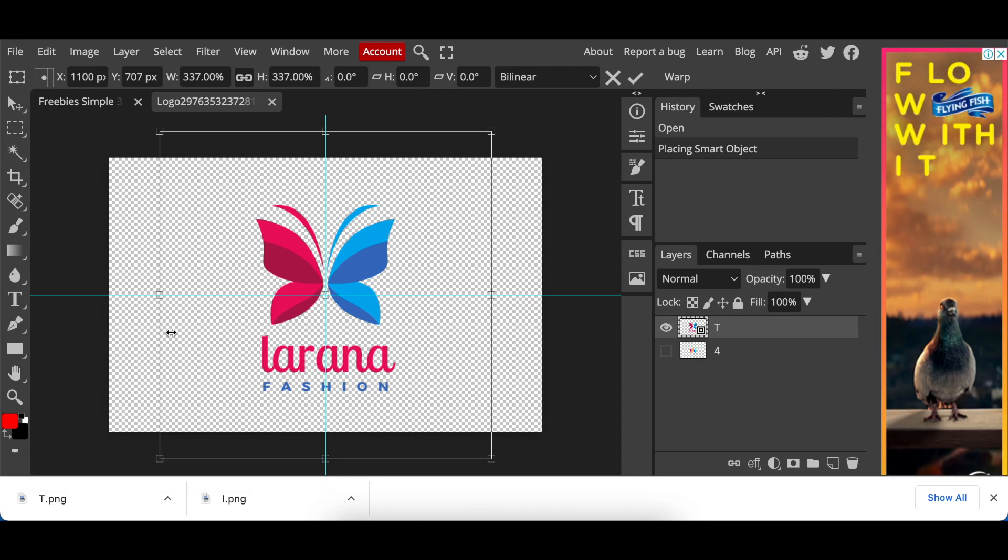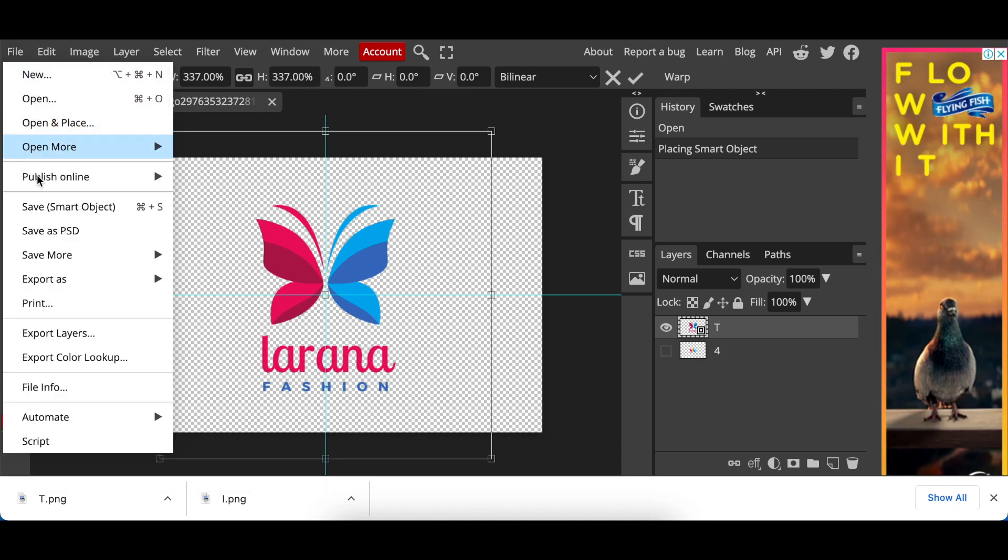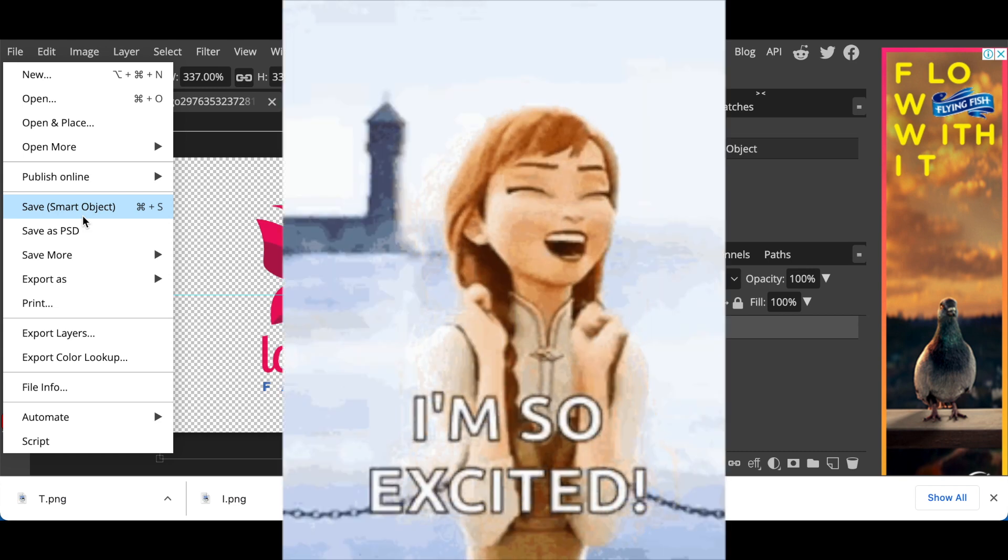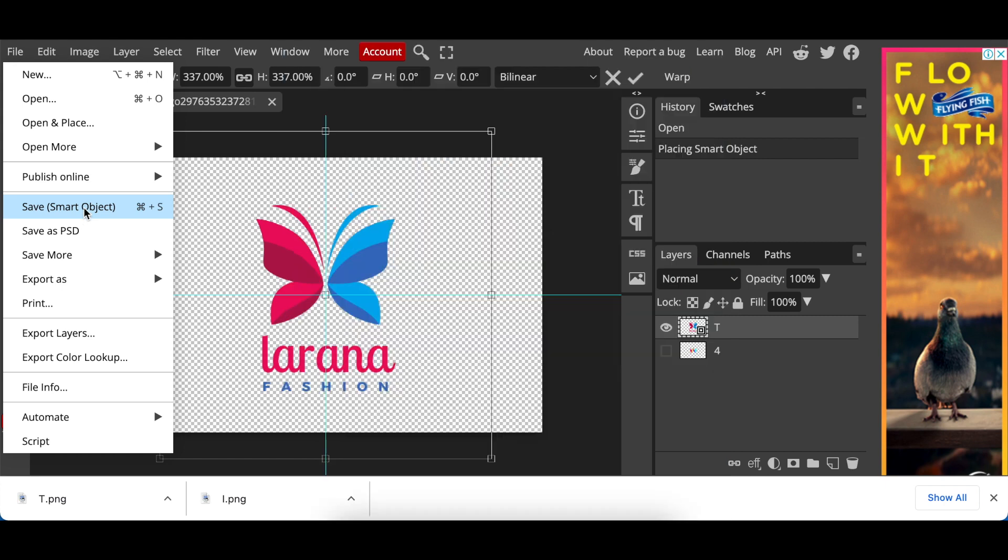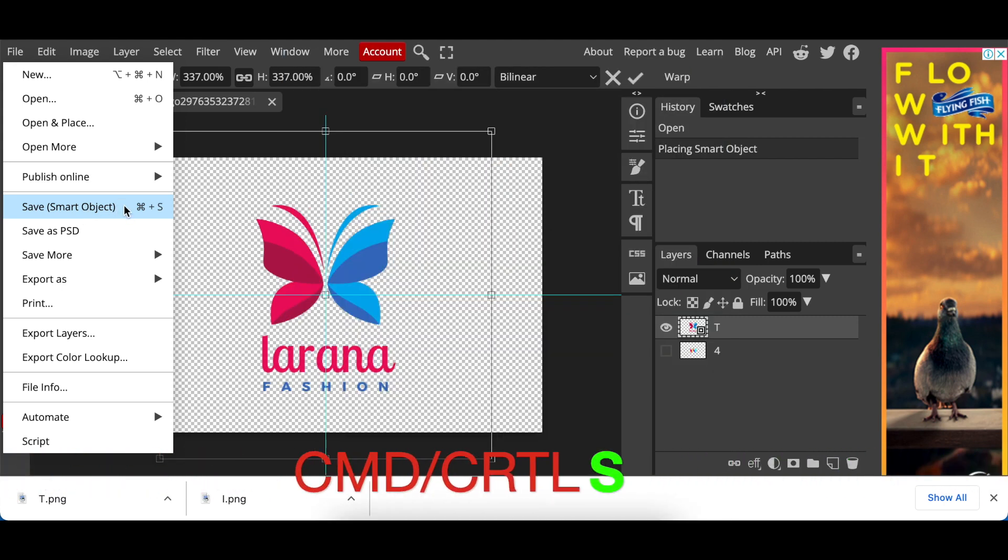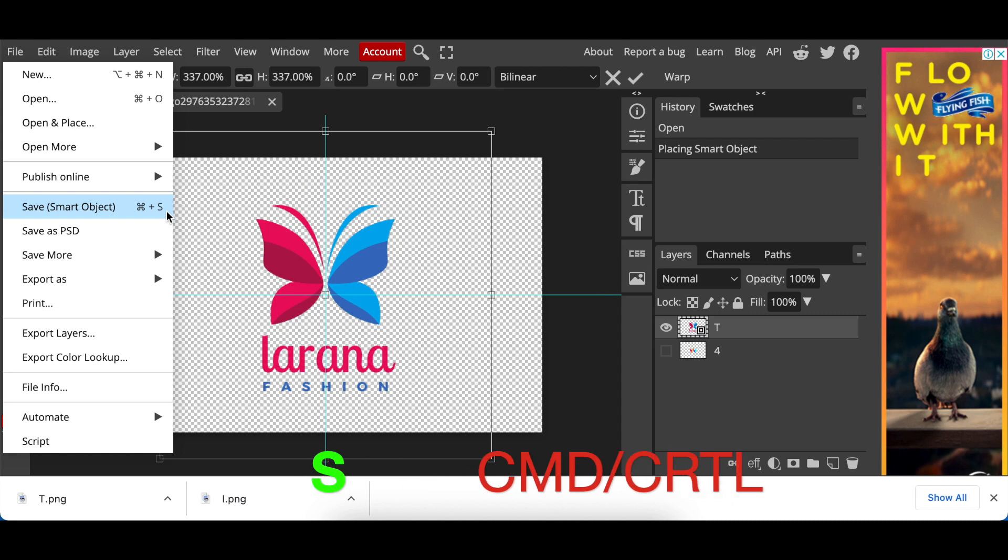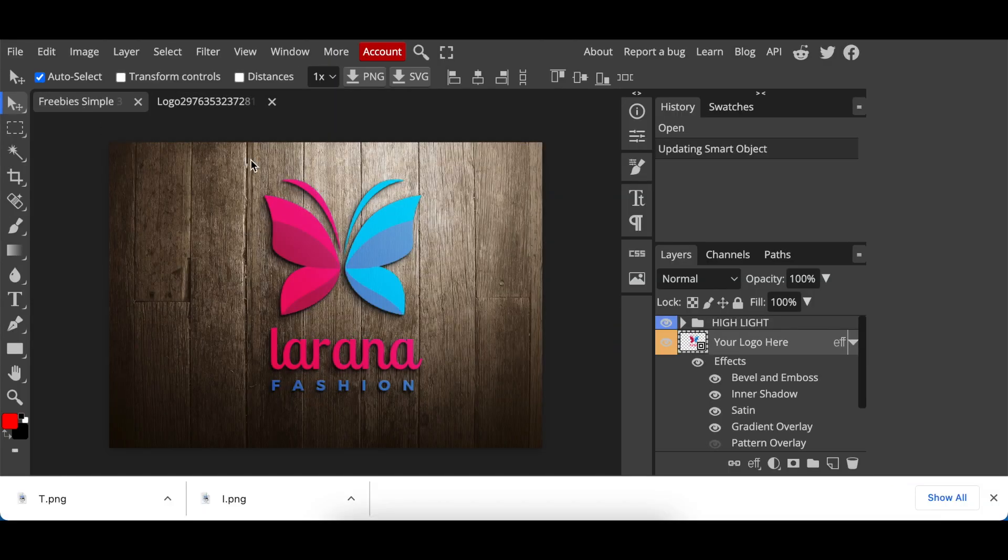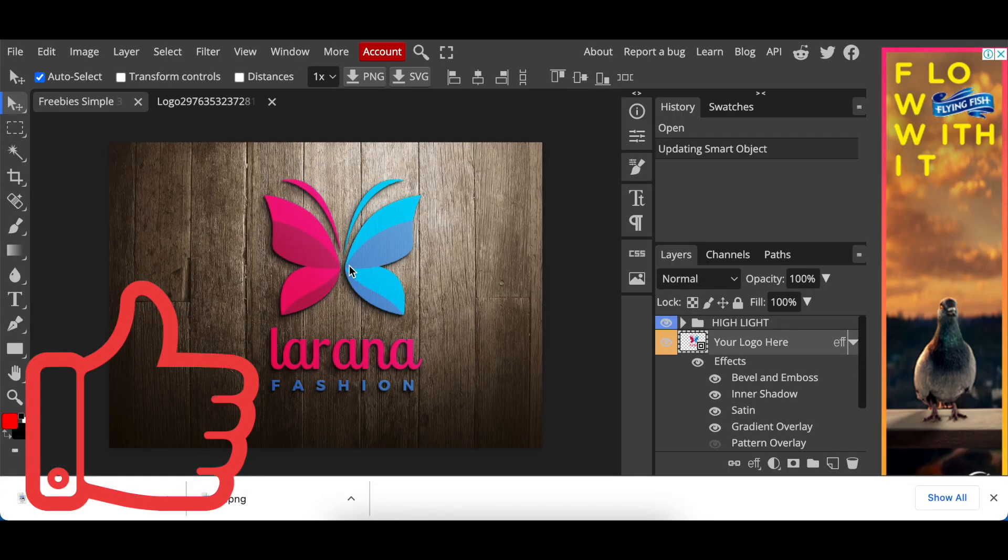And once it's added on, you're gonna go file, save as smart object. You see now save as smart object is available because there is an object to be saved. Or you could click on Control S or Command S, it does exactly the same thing. And you wait and the system will tell you that the smart object has been updated. Then you would go back or click where it says freebie simple or that is your mockup. You click once over there and you also wait. And then your 3D logo is converted. Stunning, it looks the way that it looks.